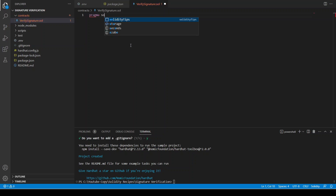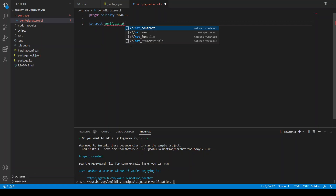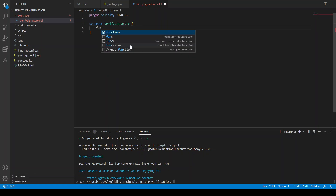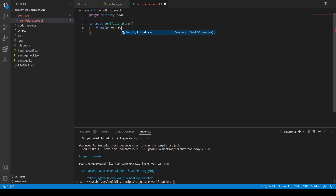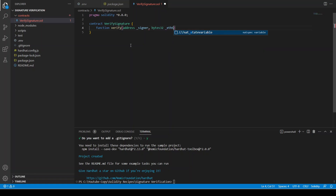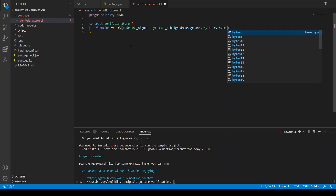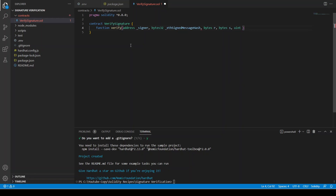Let's start coding. Pragma solidity 0.8.0, contract VerifySignature. There will be a function verify which takes the address of the signer who signed the message, bytes32 of ethSignedMessageHash which we are going to calculate in the back-end, and three variables we are going to extract from the signed message. The function is public pure and returns a bool indicating whether the signature is valid or not.